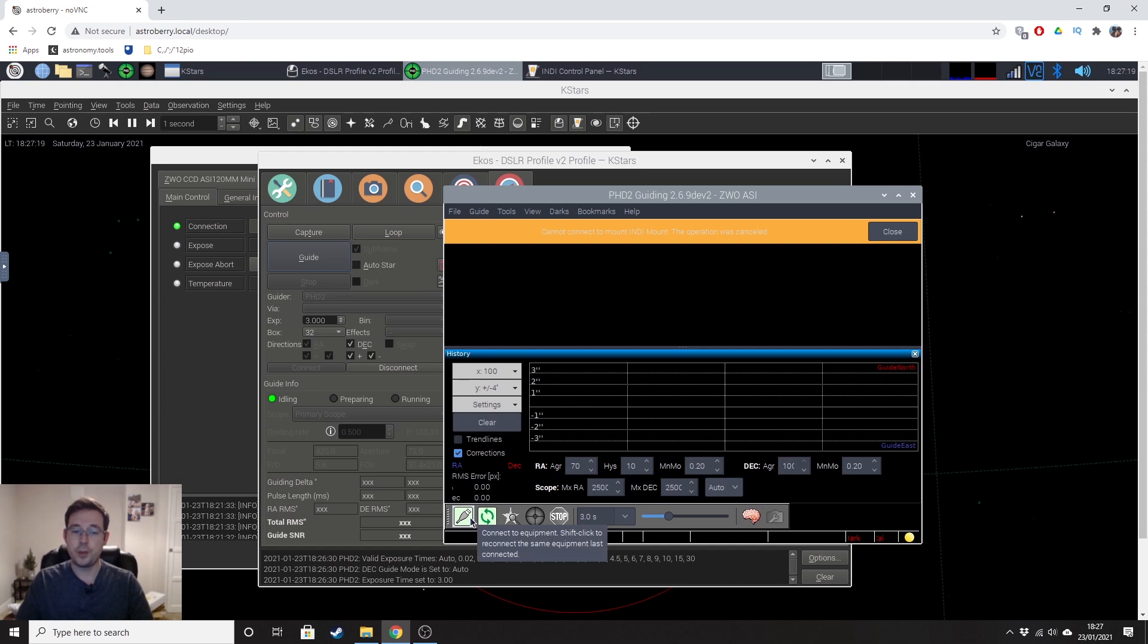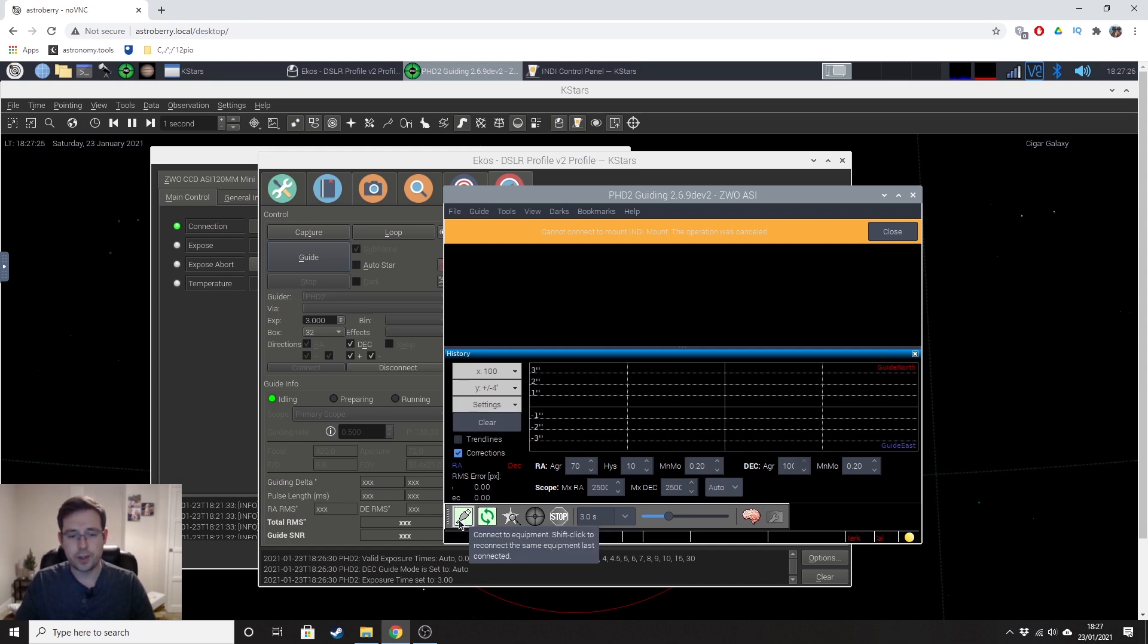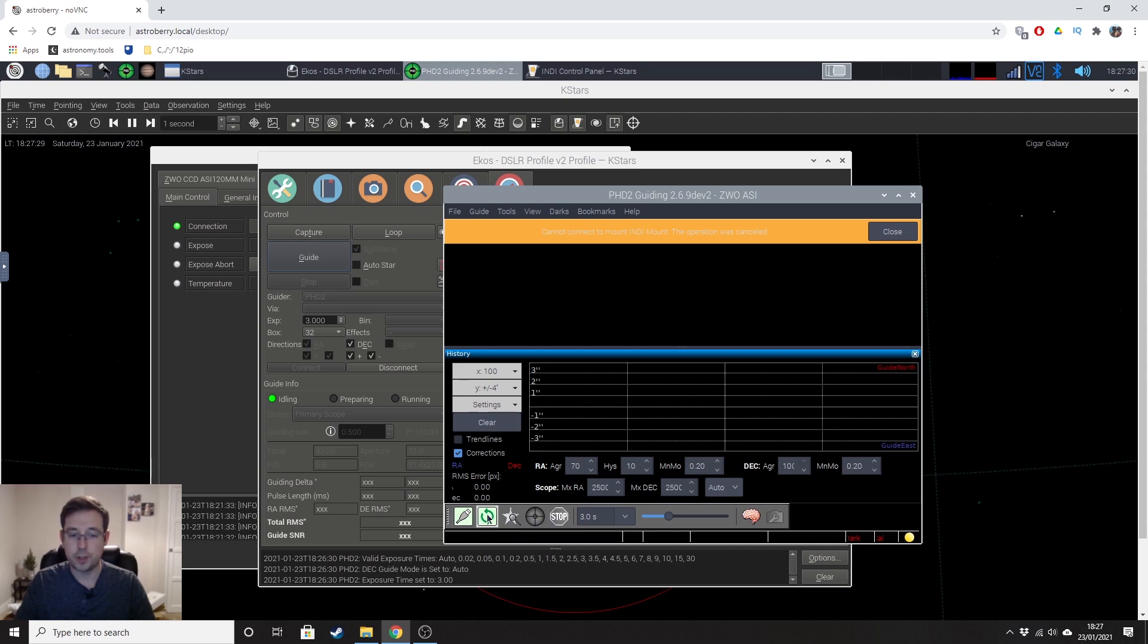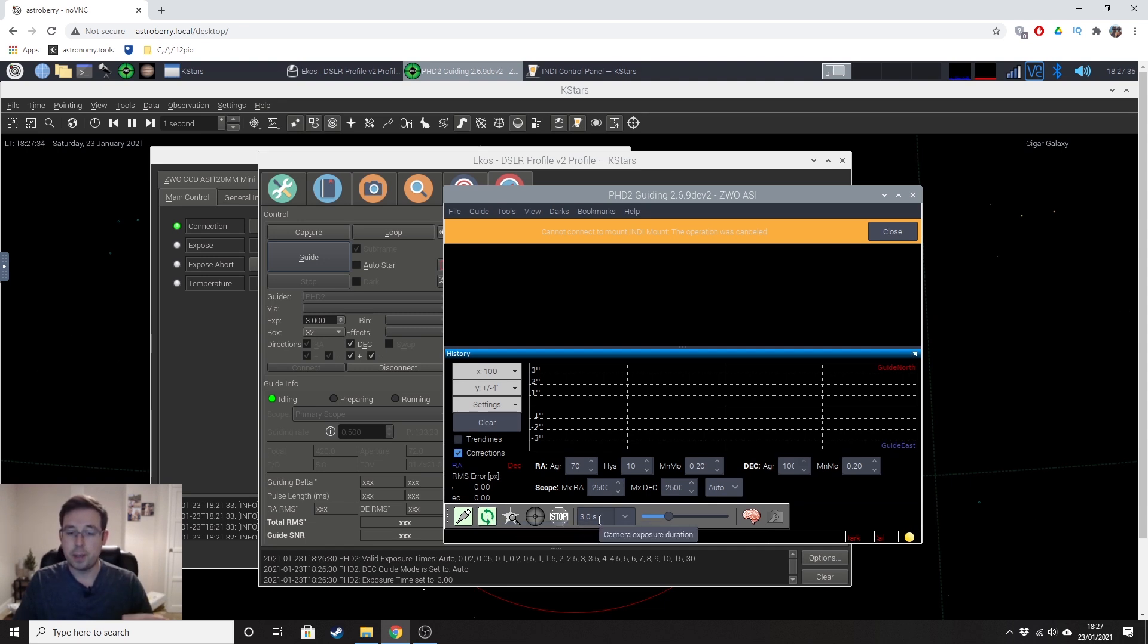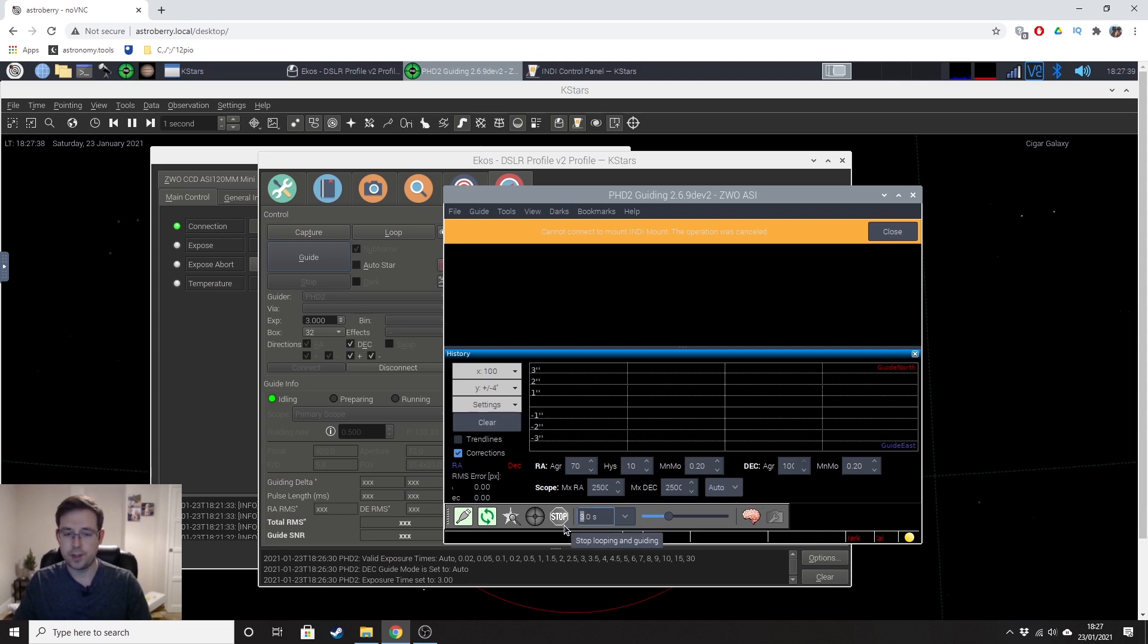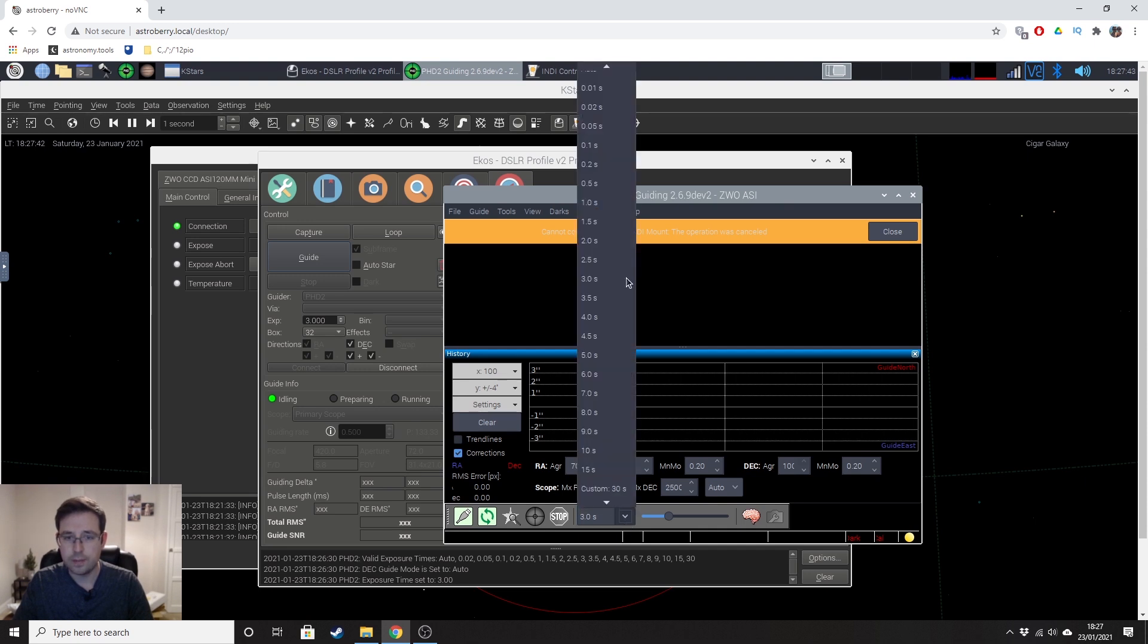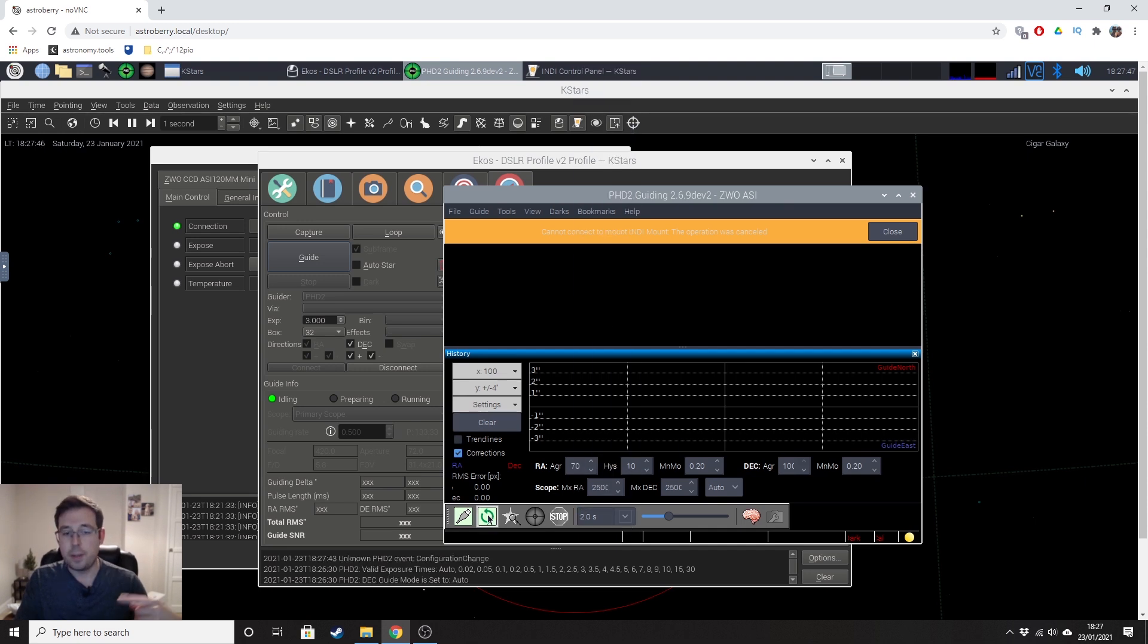And don't worry about that there. So we'll hit close there. And basically, PHD2 is really quite user-friendly, actually, especially for astrophotography software, because all we're doing is going through these buttons from left to right, essentially. So the next button is to begin looping. So what that's going to do is it's going to loop the frames based on whatever exposure duration we set this to. I'm going to set that to two seconds.